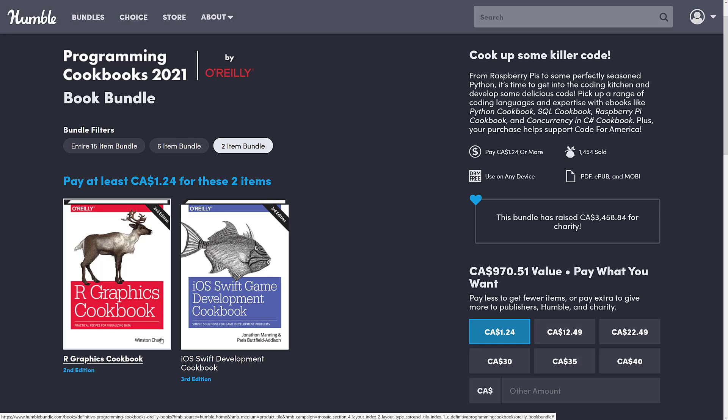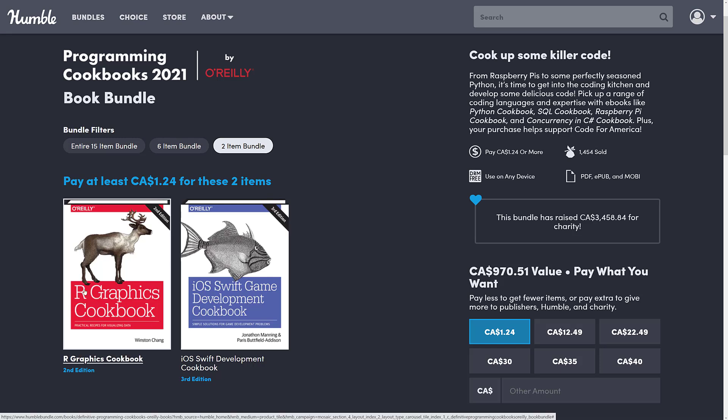The first one, R Graphics Cookbook, may sound appealing if you want books on graphics — but not this one. R is a statistical language for crunching numbers and data sets. So if your idea of graphics is pie charts, this book is for you. If your idea of graphics is sprites and polygons, it is not for you.